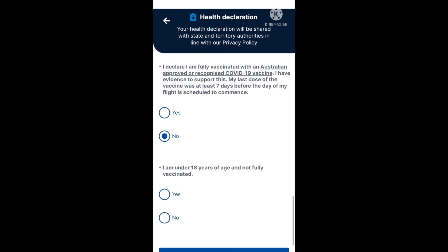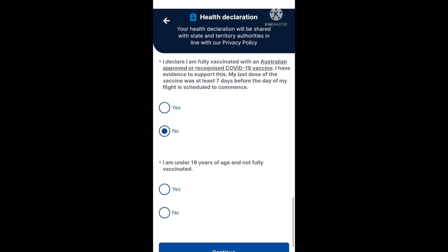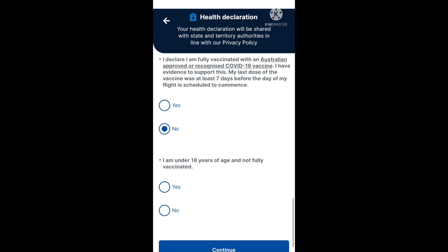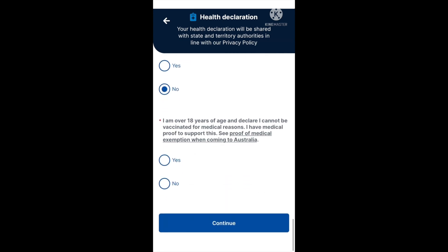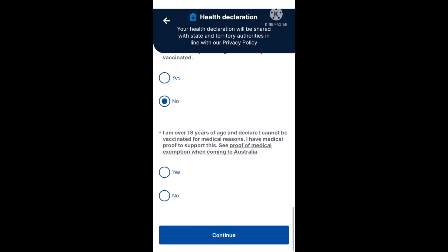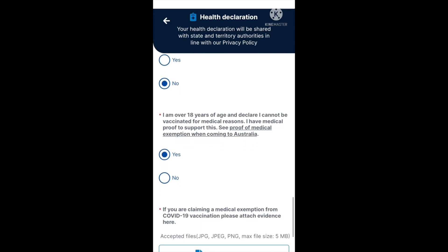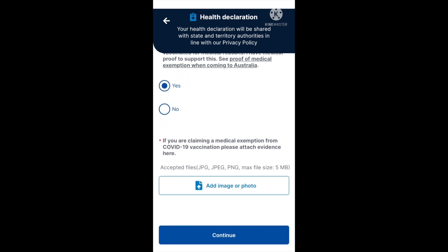For parents filling in the DPD for young children — for example, if you had a three-year-old who hasn't been vaccinated — you would select 'I am under 18 years of age and not fully vaccinated' and choose yes. However, if you select no — that you are not under 18 — the next option says: I am over 18 years of age and declare I cannot be vaccinated for medical reasons. I have medical proof to support this. See the proof of medical exemption link for more information.